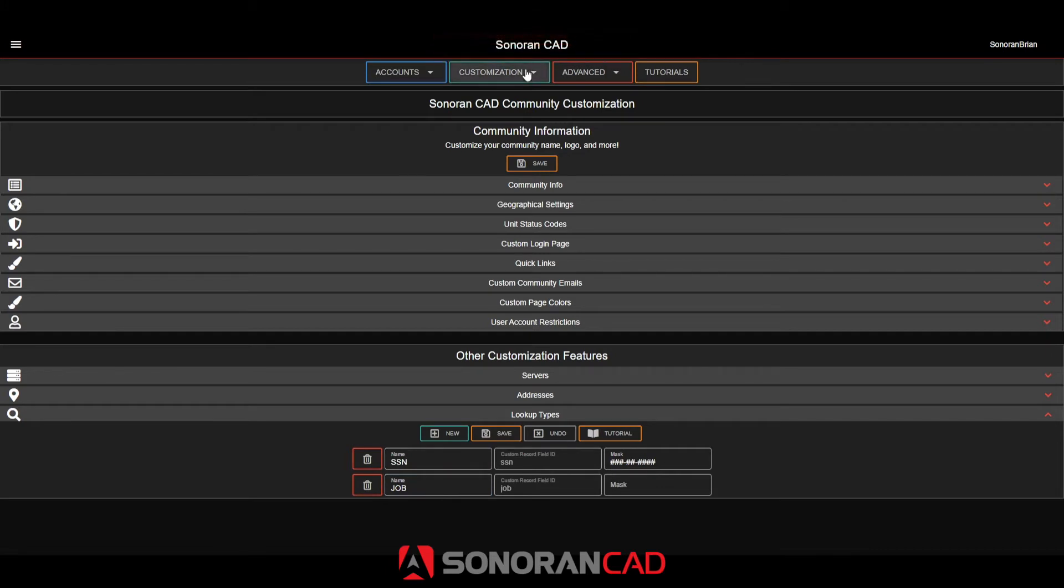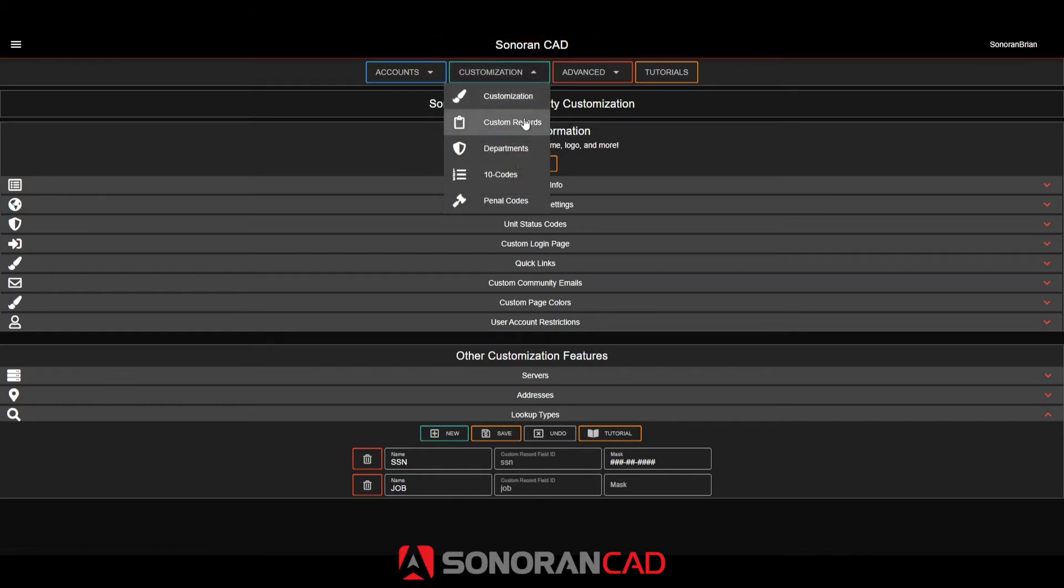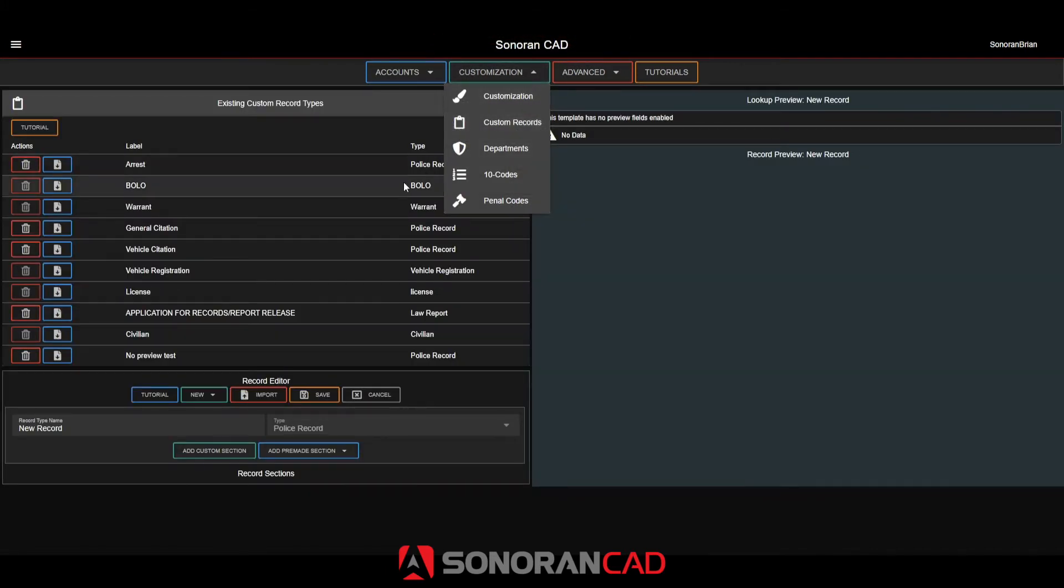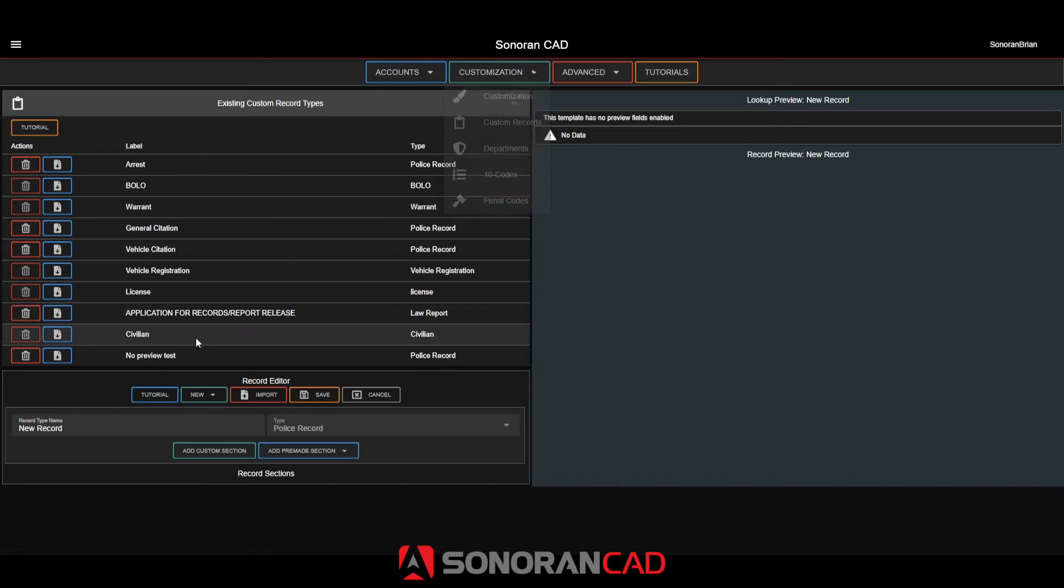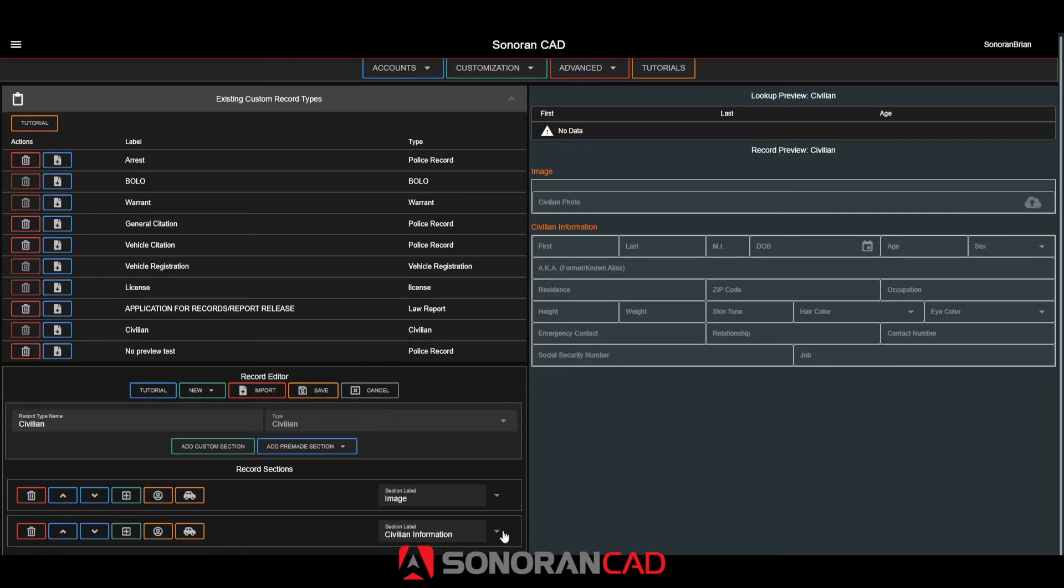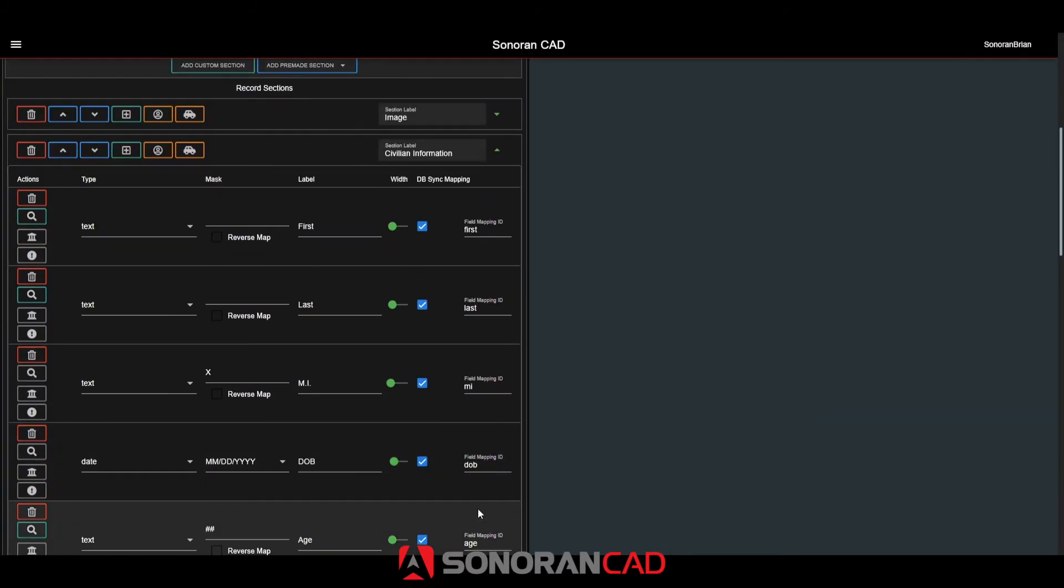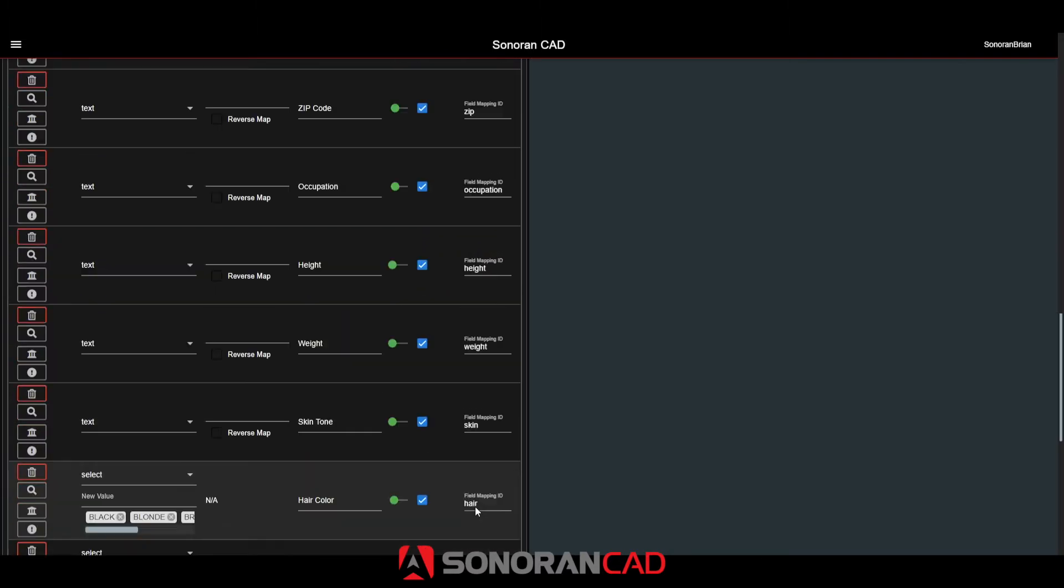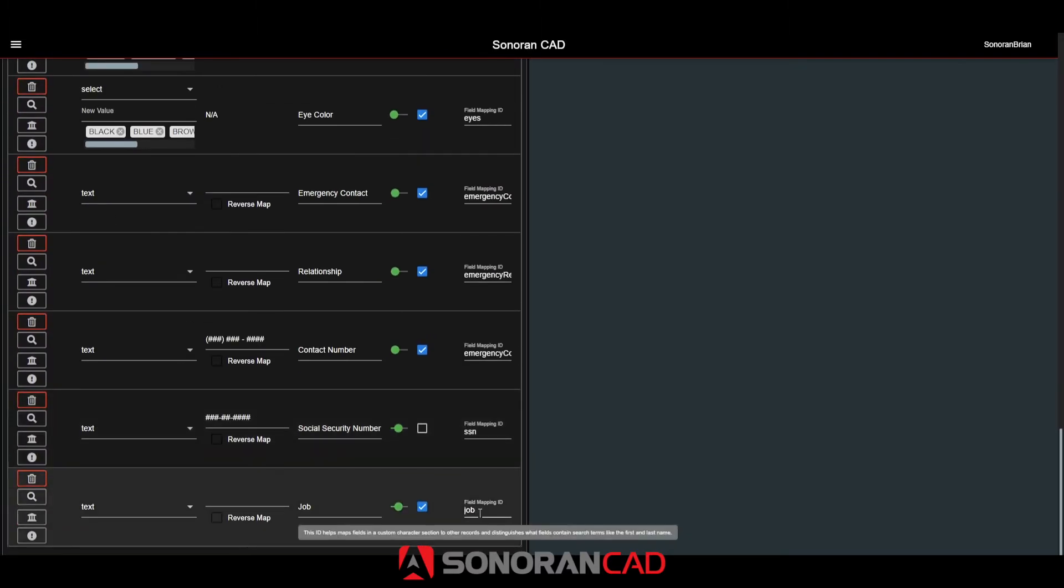Now that we've created these new search types, I'll add these searchable fields to our custom record format. In this tutorial, I'll be adding both of these fields to the civilian record. Here you can see that the social security number and job fields have already been added to this record.